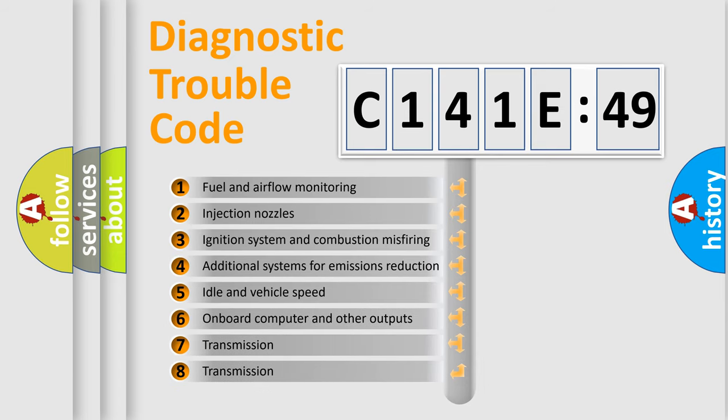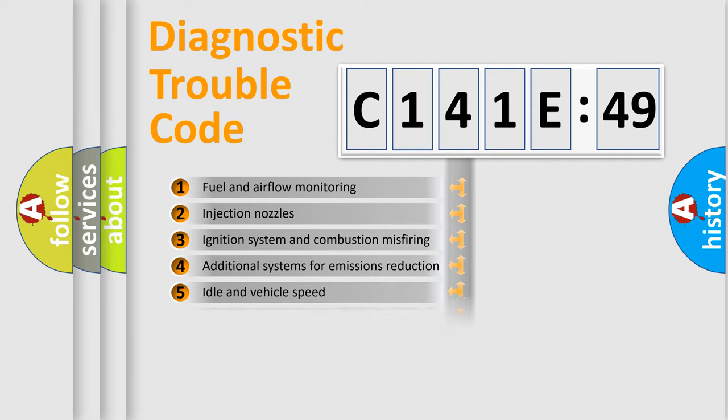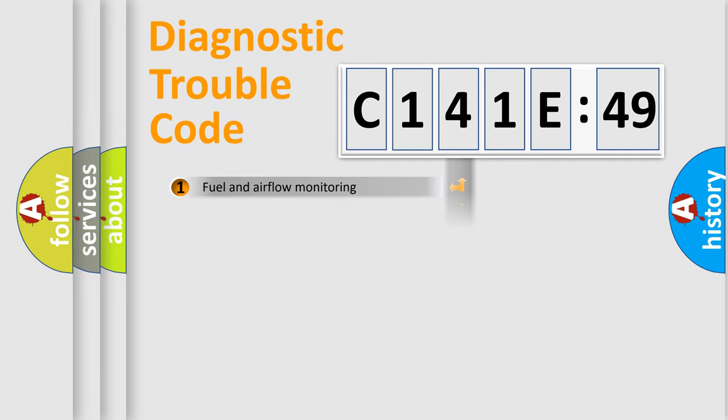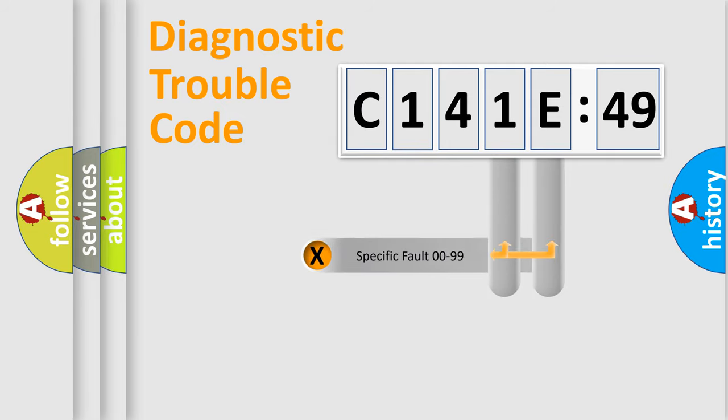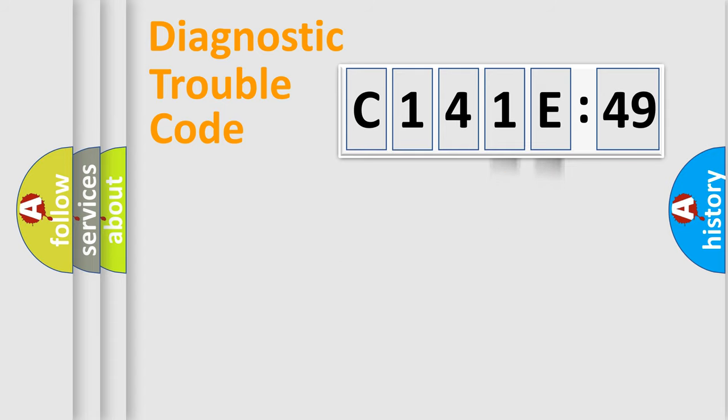The third character specifies a subset of errors. The distribution shown is valid only for the standardized DTC code. Only the last two characters define the specific fault of the group.